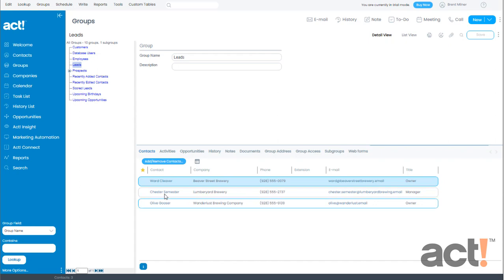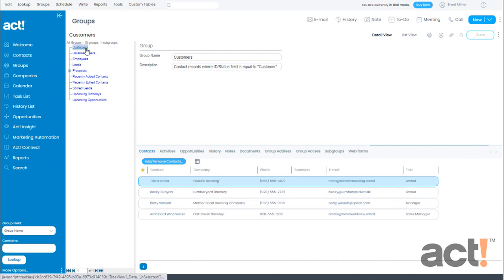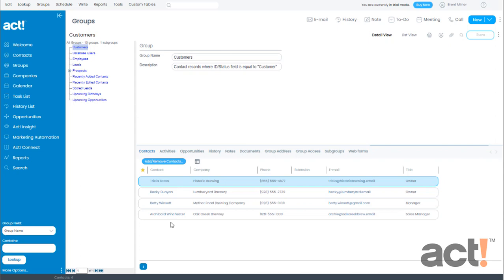I already have a group called customers so now when that contact switched from being a lead to a customer you can see that Archibald is now automatically a member of the customers group. Dynamic groups can be set up to reflect almost any contact field in ACT. For example, you could create a dynamic group for prospects that you haven't contacted in the past 30 days. This group would automatically add new members on a daily basis helping you keep track of those prospective customers before it's too late.